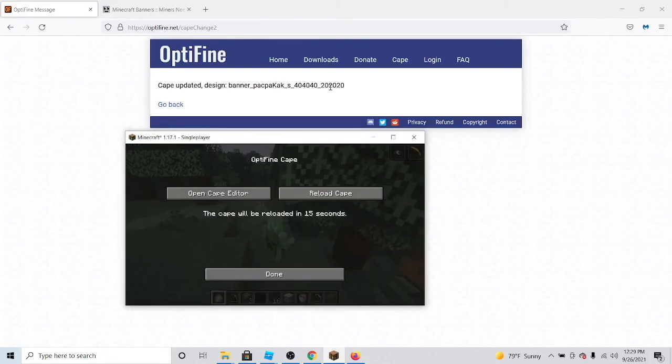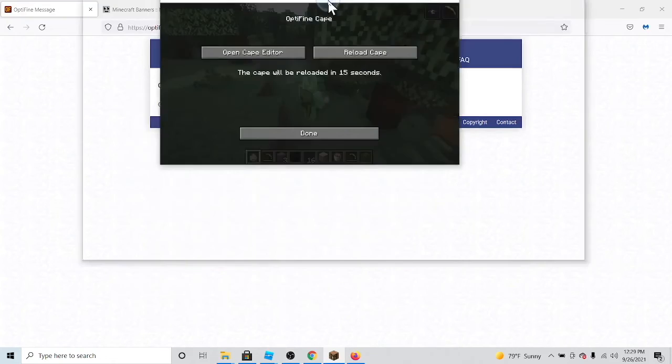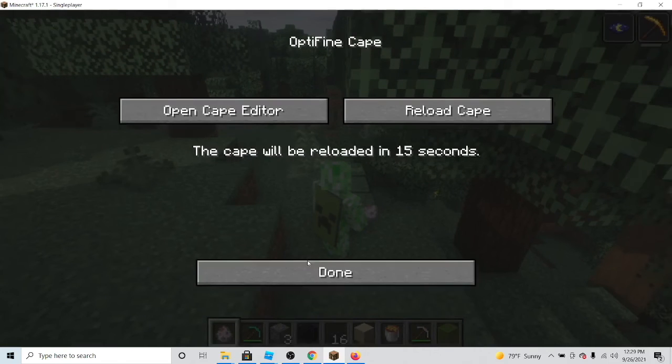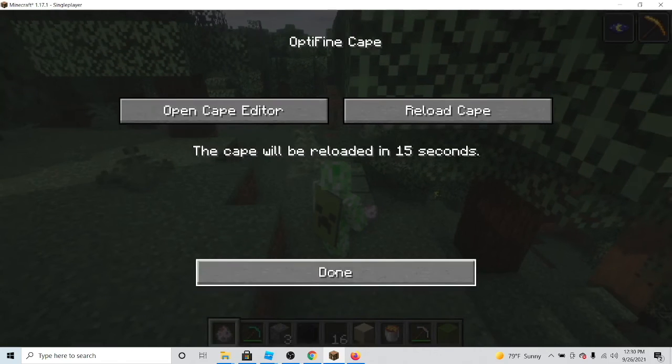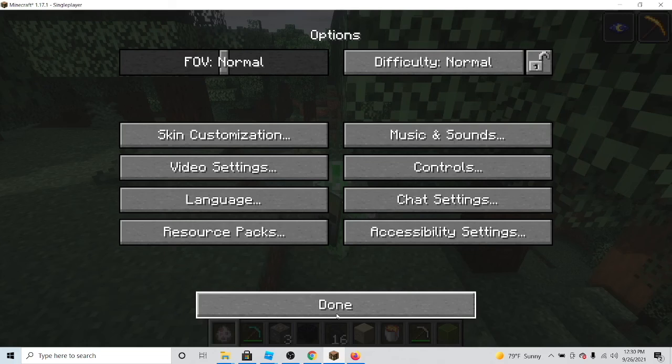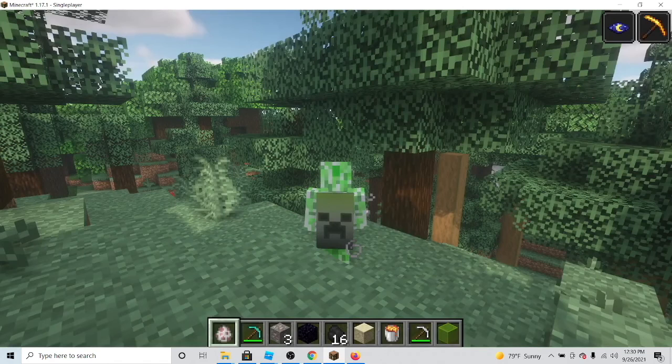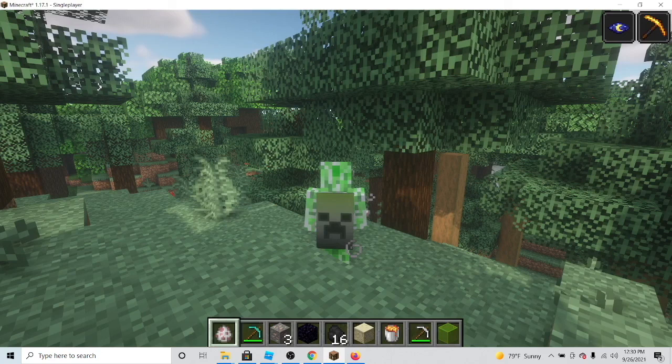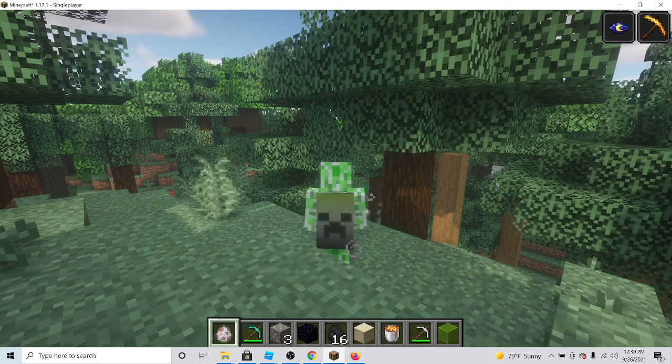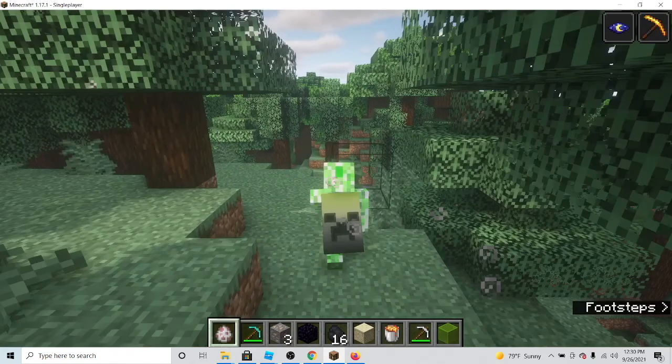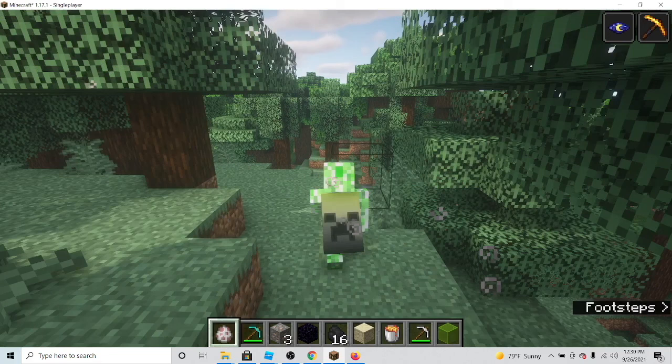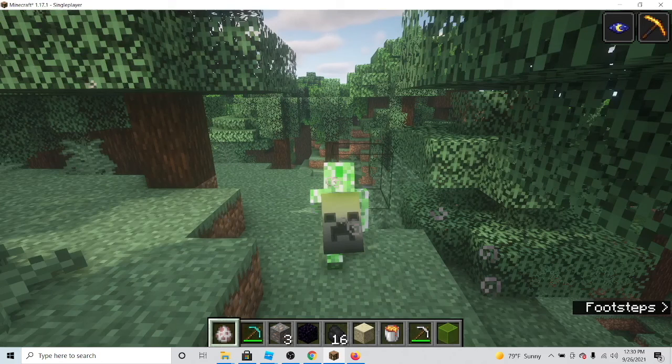Now just now you can see that my cape has changed to the newer design of my cape. Now I have the new design of my cape which looks really, really, really good.